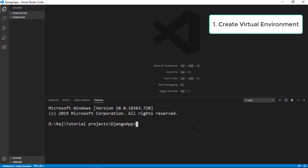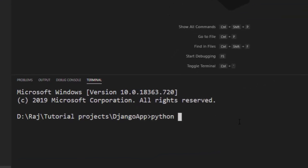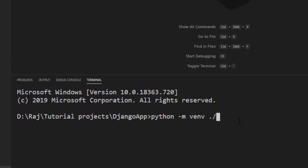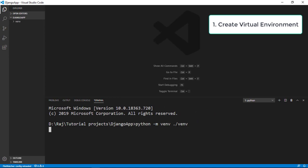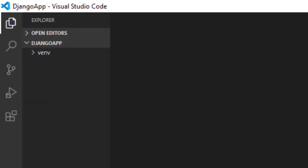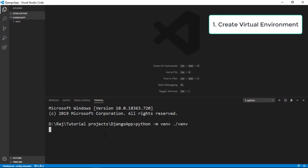To create the virtual environment, the command is: python -m venv, and then the name for your virtual environment folder. In Windows, you want to say dot-slash venv — so that creates the folder in your current directory. You can call it venv, or project-env, or whatever you prefer. Once you run that, your virtual environment folder will automatically be created. It takes a bit of time, but once it's done your virtual environment is ready.